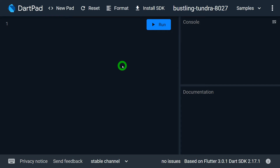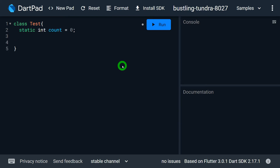Let me explain technique number one. I'll create a class called Test. Inside this class, I'll write a static variable called count. By default, if you want to use count, you can't access it through an object — you have to access it using the class name, like test.count.